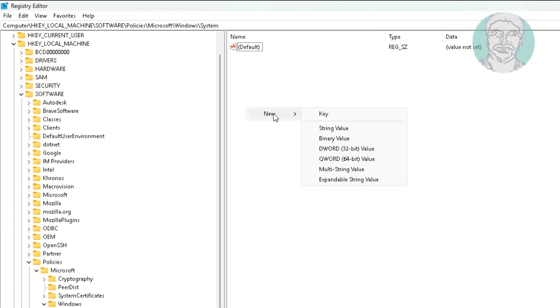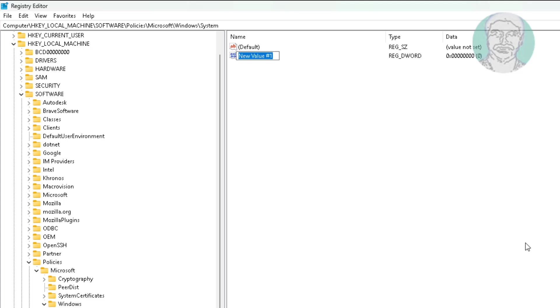Create new DWORD 32-bit value named as DisableAcrylicBackgroundOnLogon, change value data to 1.